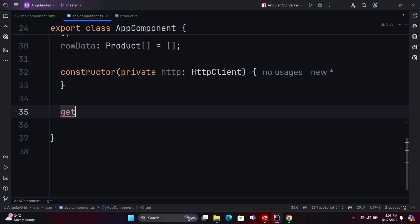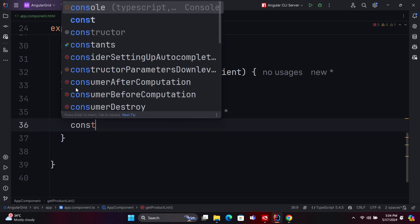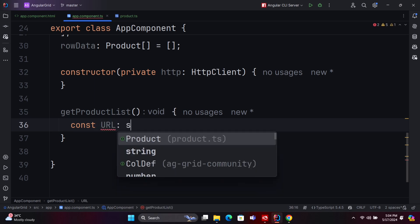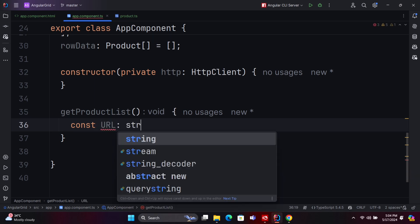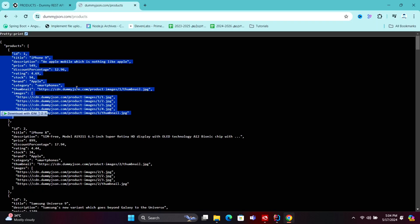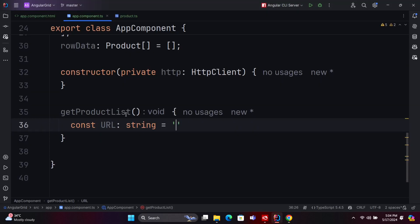To do this, we'll include the HTTP client module and the HTTP client for making HTTP calls within our Angular application. First, import the HTTP client module in the import section. Then, declare the HTTP client inside the constructor using dependency injection. After that, create a method to retrieve the product list. Instead of hardcoding the URL in the method, declare it separately. Finally, use the HTTP GET method to fetch the product details.